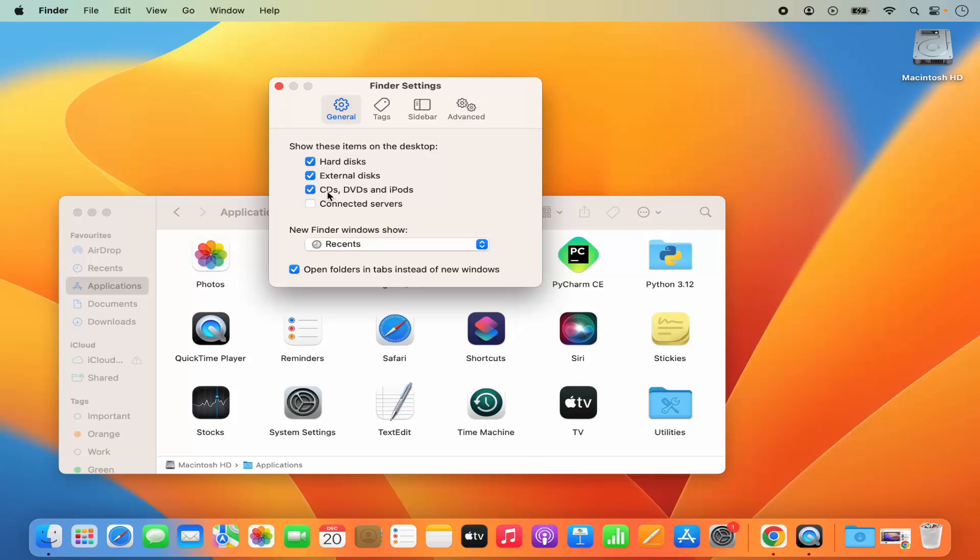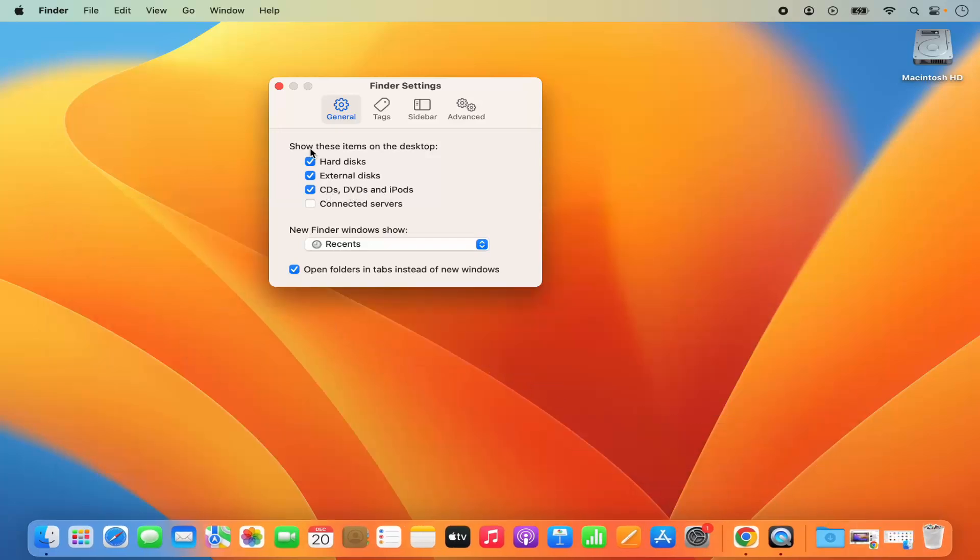In the general section you'll see settings related to hard disk, external disk, CD and DVD, and iPods. It says show these items on the desktop.